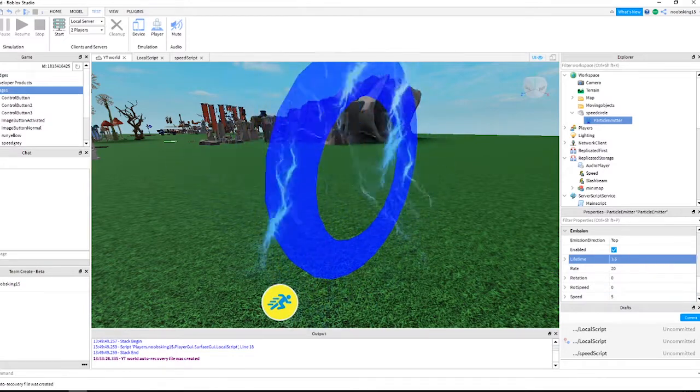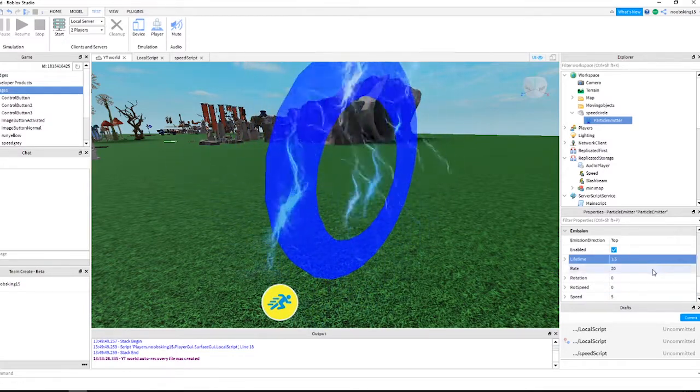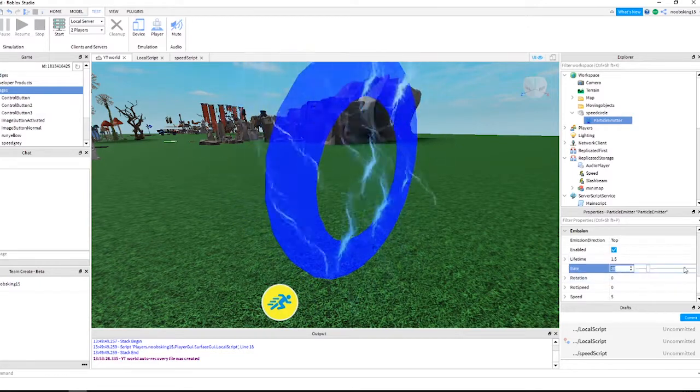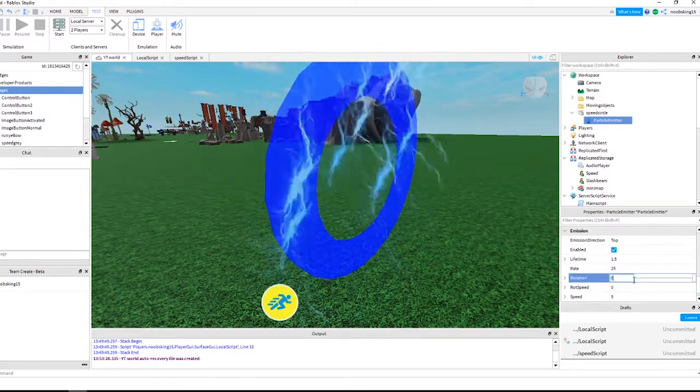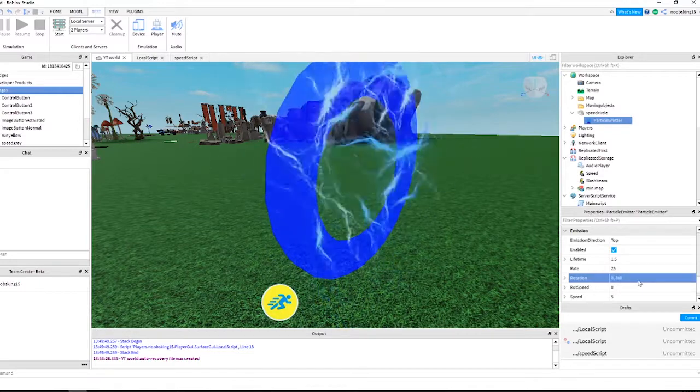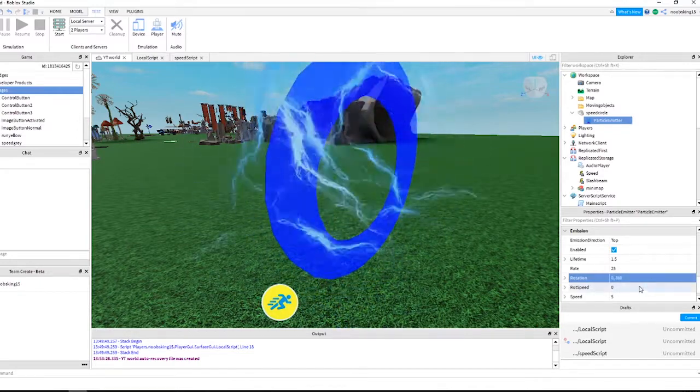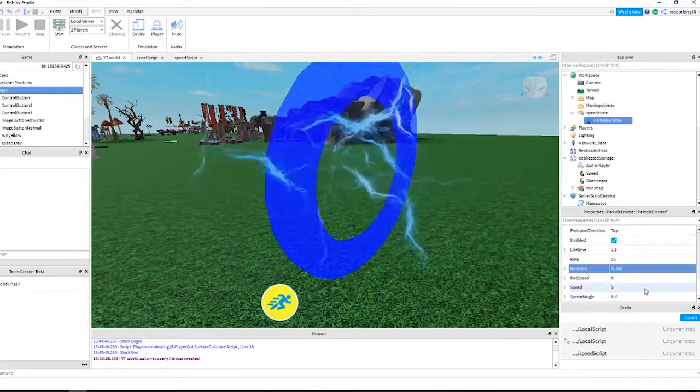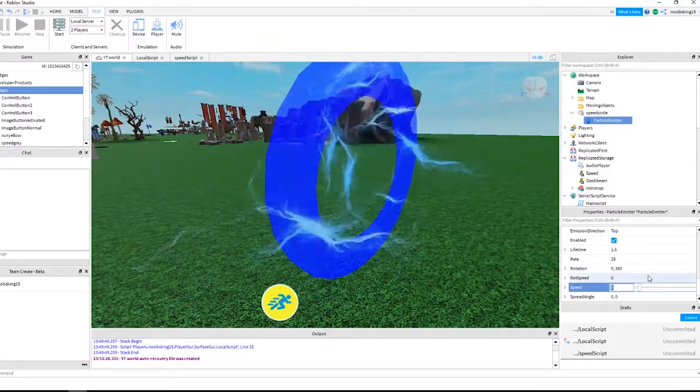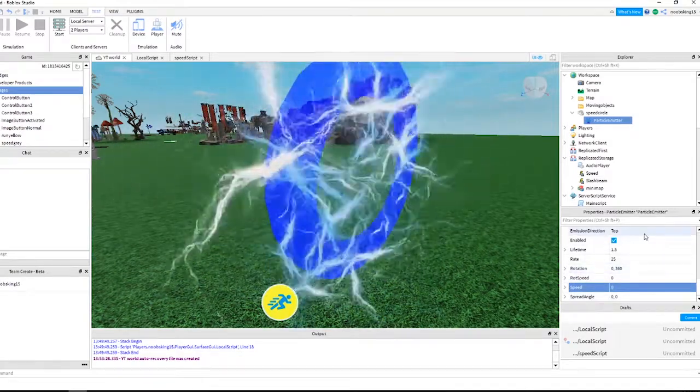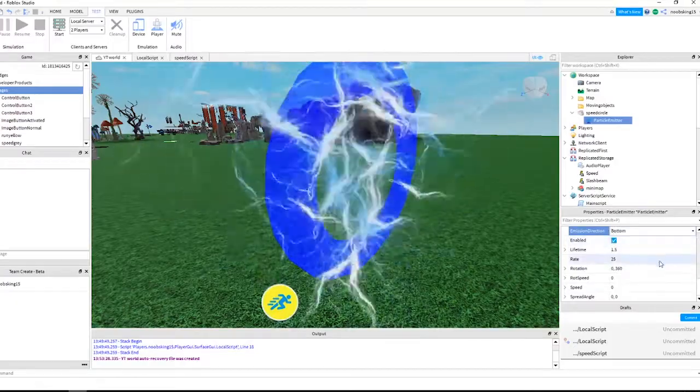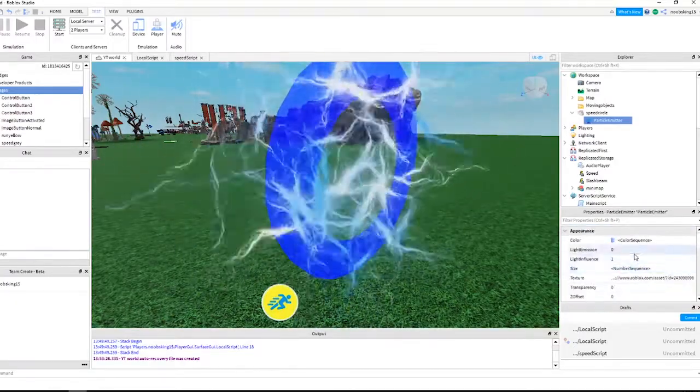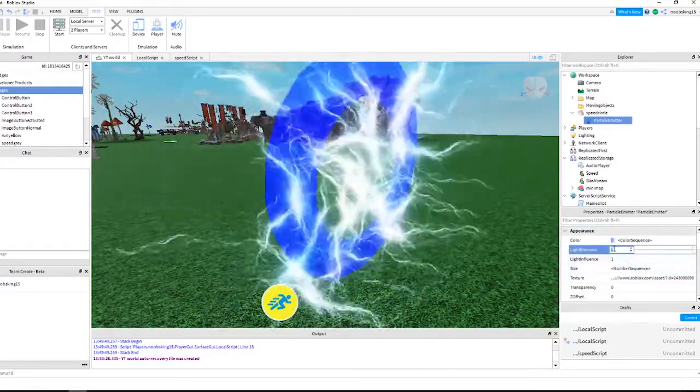Change lifetime to 1.5. Change rate to 25. Change rotation to 0,360. Change speed to 0. Change emission direction to bottom. Set light emission to 1 and light influence to 0.